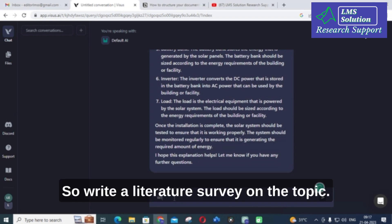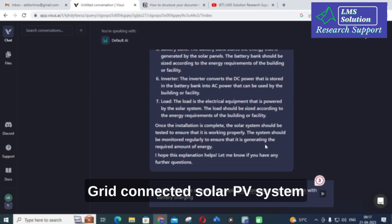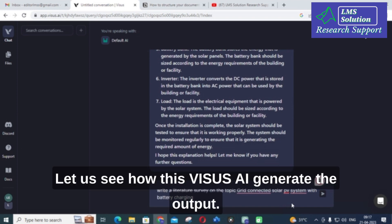Now I am going to enter the prompt: 'Write a literature survey on the topic grid connected solar PV system with battery charging.' Let us see how this generates the output.